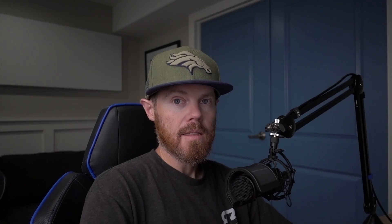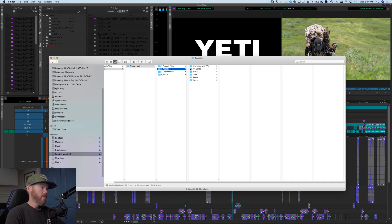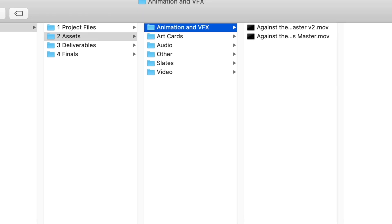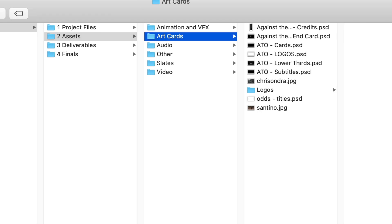Number two is Assets. This is going to be the bulk of everything. If you do nothing else from this video, create a template that has an Assets folder and a Project Files folder — you'll be doing pretty good. I have it broken down further because the projects I work on tend to have a lot of assets and it keeps things tidy. Under Assets, I have an Animation/VFX folder — these are things that come out of After Effects, Cinema 4D, or any app where I'm creating a motion graphic or a VFX plate — a generated file that's not coming off a camera.